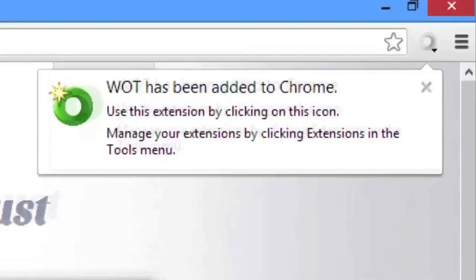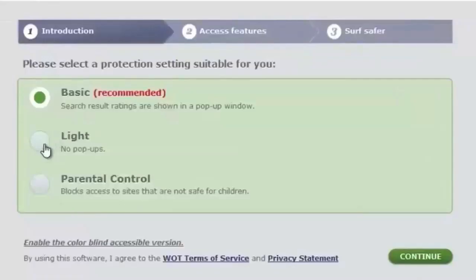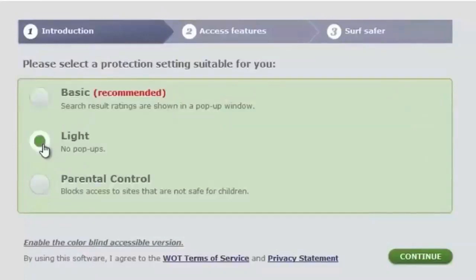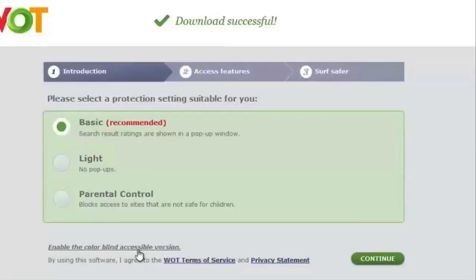Once you have successfully installed the add-on, you will be asked to select the protection settings that you want to apply: Basic, Light, or Parental Control. Basic mode displays all traffic light icons — green, yellow, and red — next to search results and URLs, while Light mode displays only yellow and red ones. Parental Control warns or blocks any sites that are unsuitable for children. Basic mode is chosen by default.